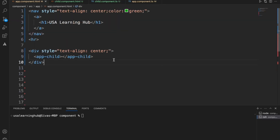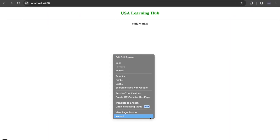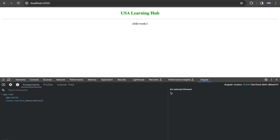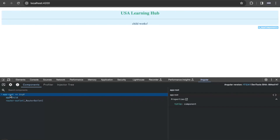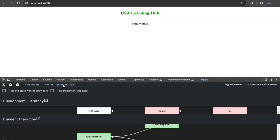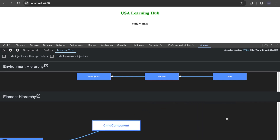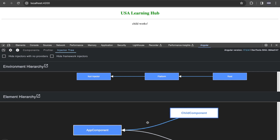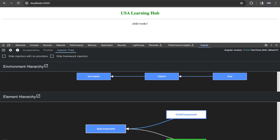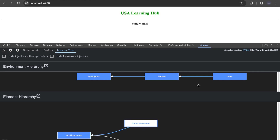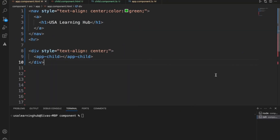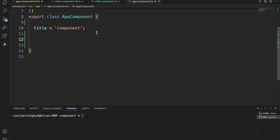The parent is the app component. Within the Angular DevTools tab you can see app-root contains app-child - the parent and the child. You can also see the structure of the component. The child component is part of the app component, just to confirm the hierarchy.